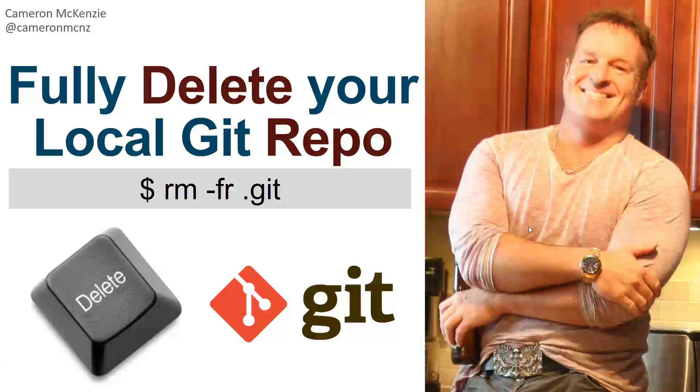Hey, I'm Cameron McKenzie, and I wanted to show you the trick for fully deleting your local Git repo, especially one that might have been created with the git init command.